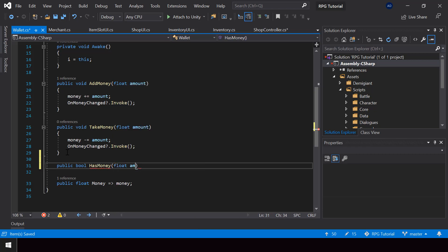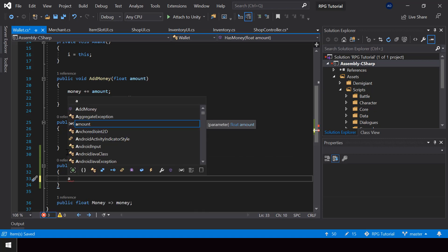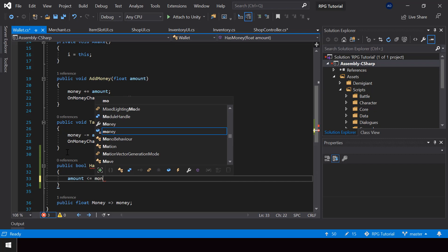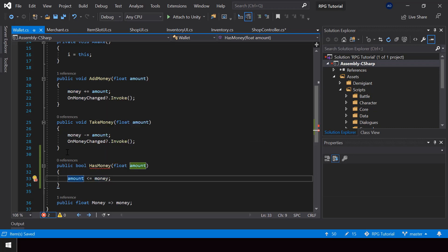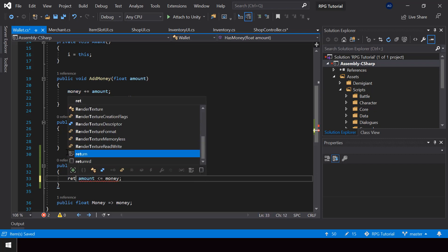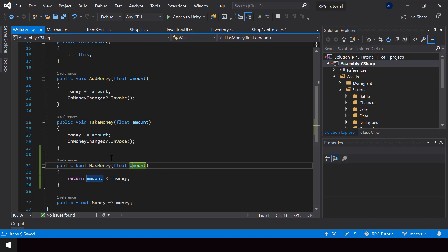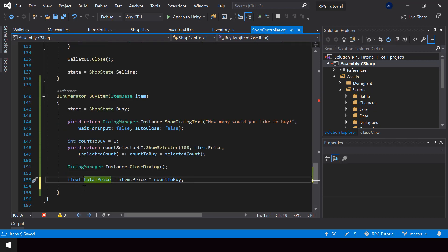The HasMoney function will take the amount to check as the parameter. In this function we just have to check if the amount is less than or equal to the money that the player has and return that value. This will check if the player has this amount in his wallet.